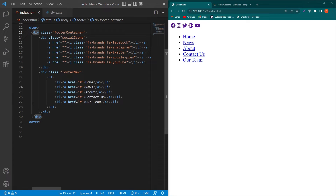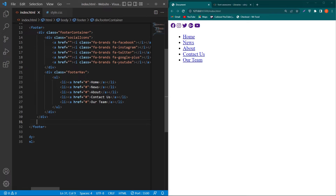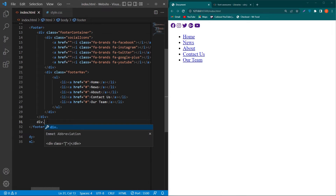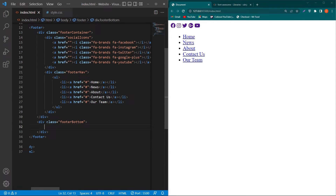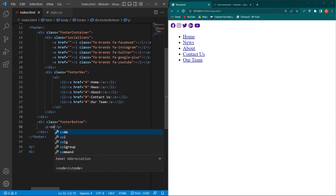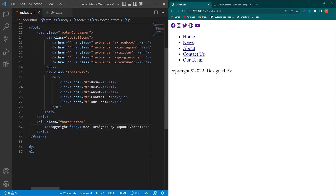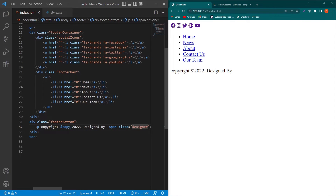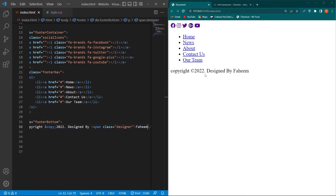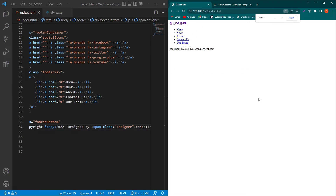Make sure this div is created outside of the div.footer-container, not inside it. Inside footer-bottom, create a p element and type the copyright text — copy 2022, Designed by — and write the designer name in a span element, giving it a class of 'designer'. We are done with our HTML part.